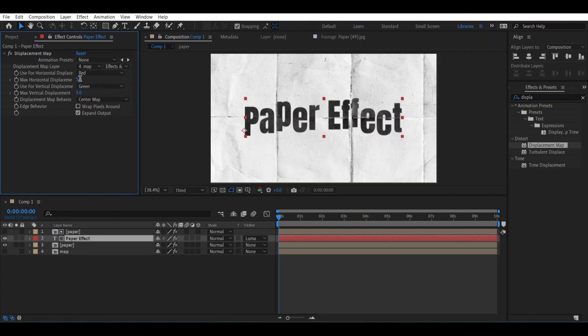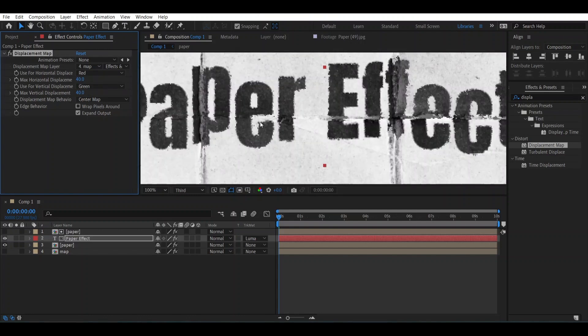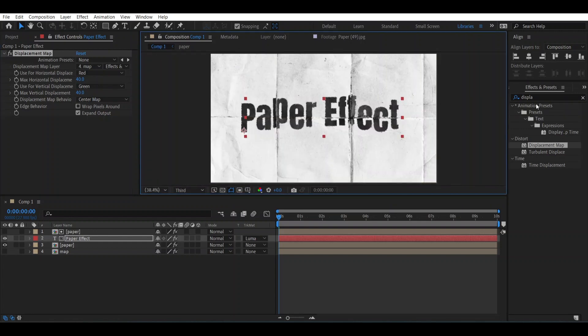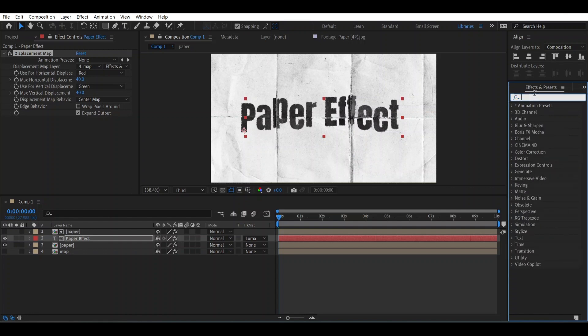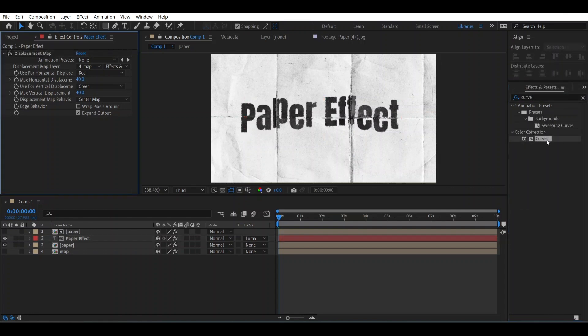And change this value into 40 and this one also. You can see how this irregular effect has appeared. To get rid of it, go here and type Curves and apply Curves over the Map layer. Change the curve to something like this. You can see how it's moving.